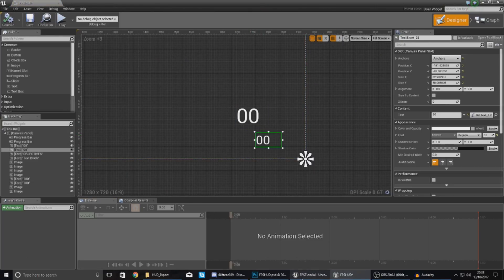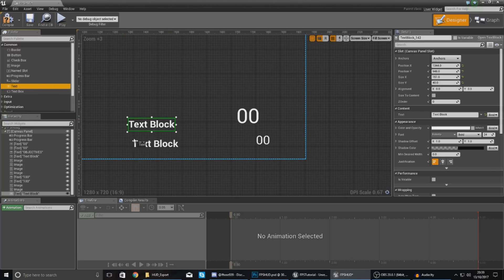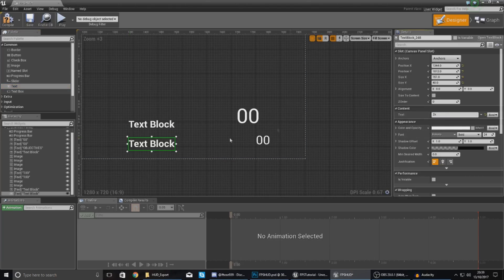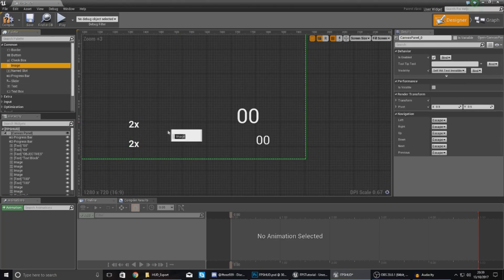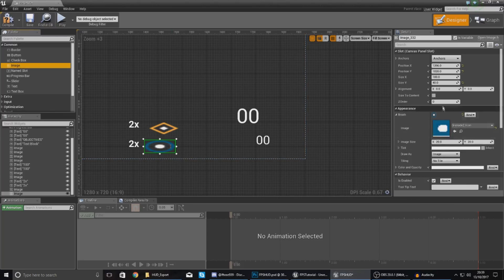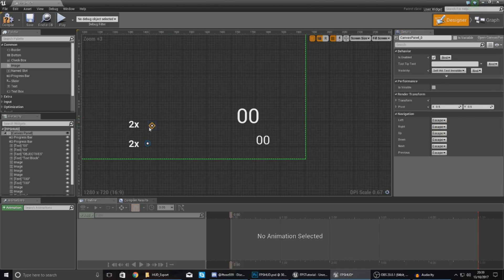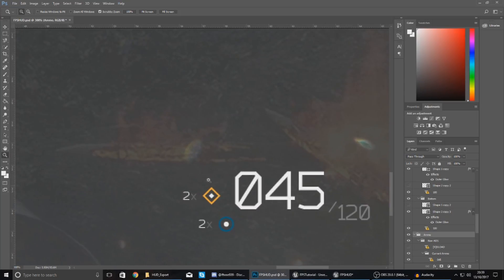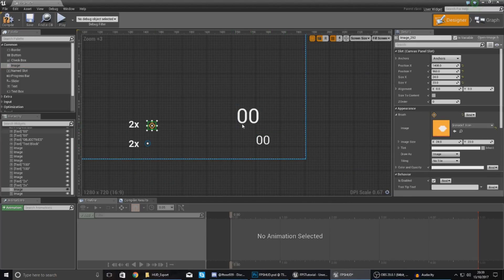For the ammo section, there are icons for the grenades to add. We're not worrying about the grenade count functionality yet since grenades aren't implemented. Start by adding two text elements — set both content values to '2x' as a reference placeholder for the number of grenades. Then add the grenade icons: one image set to grenade_one_icon and another to grenade_two_icon. Match the sizes — 20 by 20 for the blue one and 24 by 23 for the other.